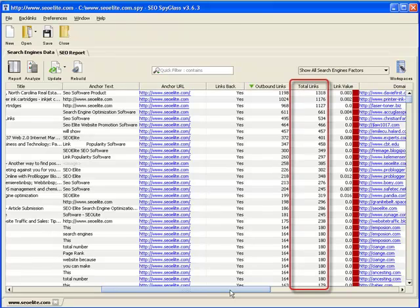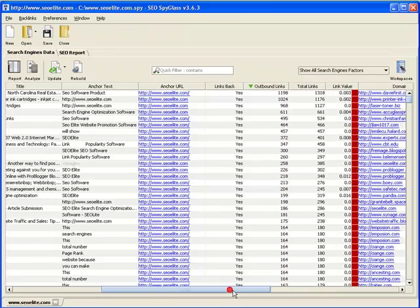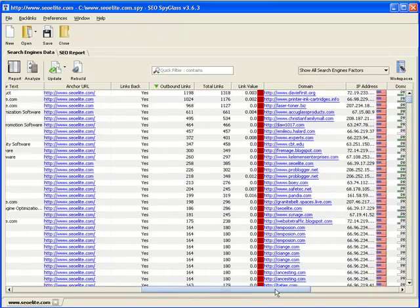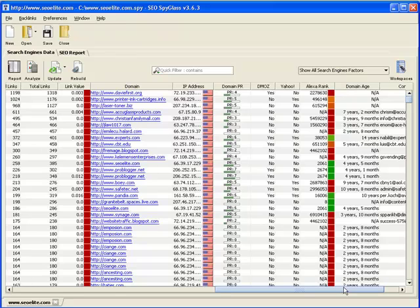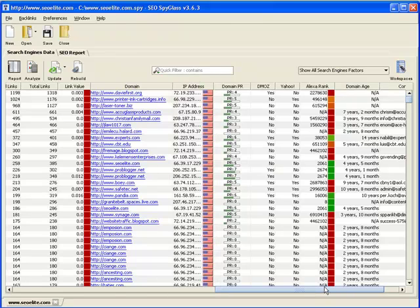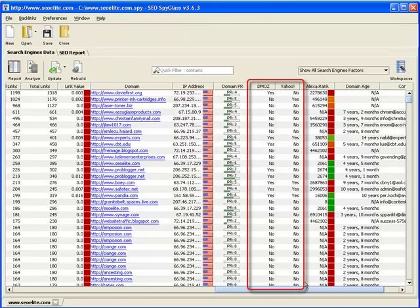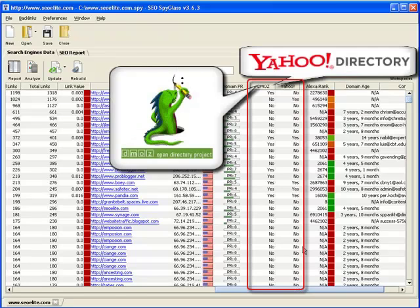The total links column shows you the total number of links on the webpage that's linked back to seoelite.com. This is calculated as the total number of outbound links, plus all the internal links on the webpage, linking back to seoelite.com. Right here is the IP address of each of the backlinks, and this column shows you if a site linking back to your competitor is listed in the DMOZ, or Yahoo, directory, respectively.